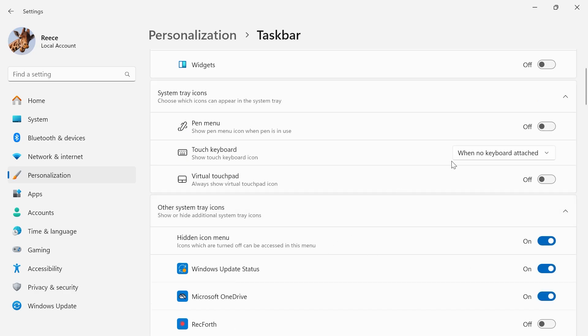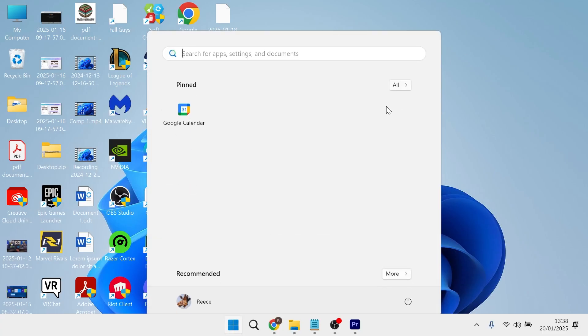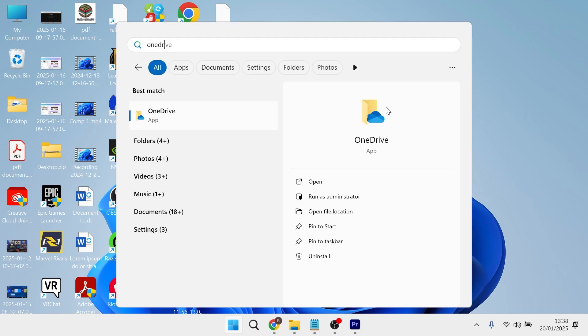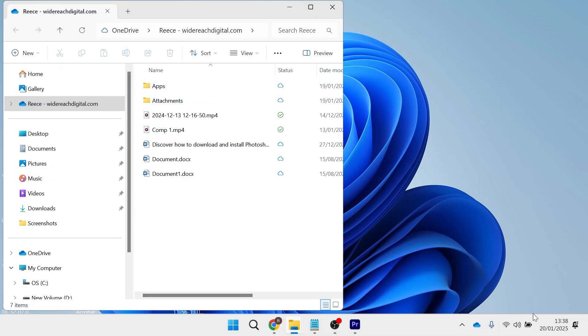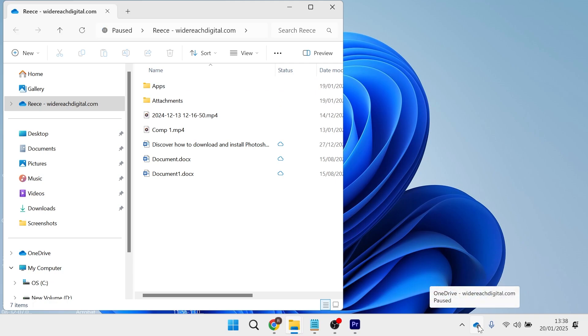Now once you've ensured this is turned on we can close out of this window, head over to your start menu and search for OneDrive and then open up the application. Now with OneDrive open you should be able to see your OneDrive icon in the bottom of this taskbar.